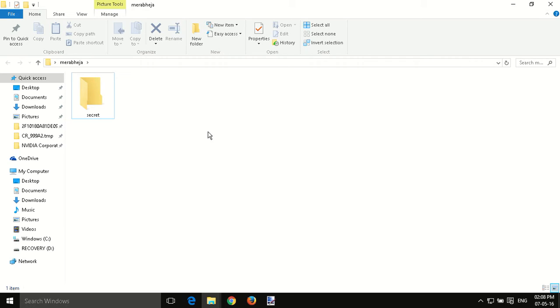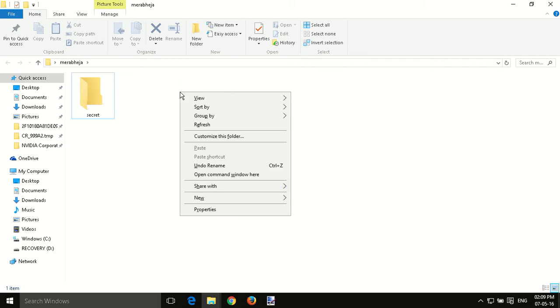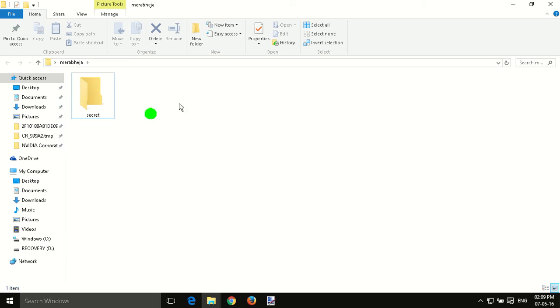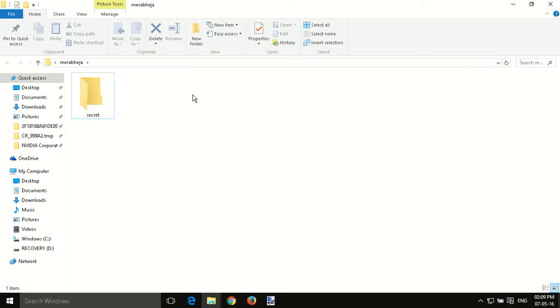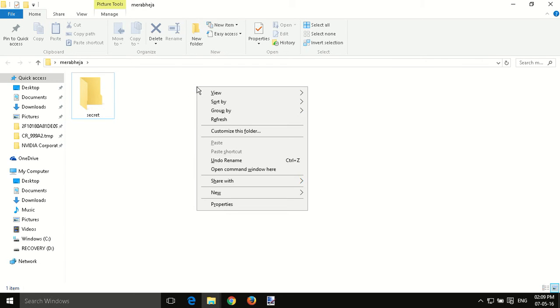Now what I'm going to do is press right-click while pressing the Shift key on my keyboard. If you don't press the Shift key, the option 'Open command window here' will not appear. So press Shift and right-click, and this option will be there.